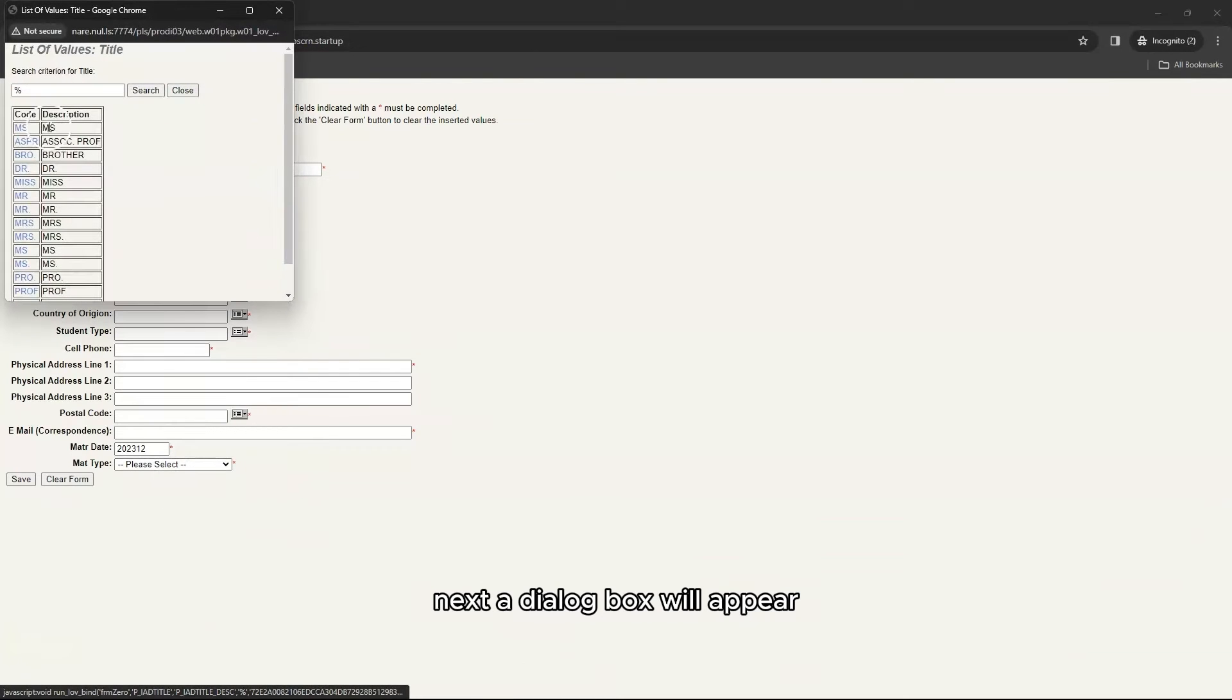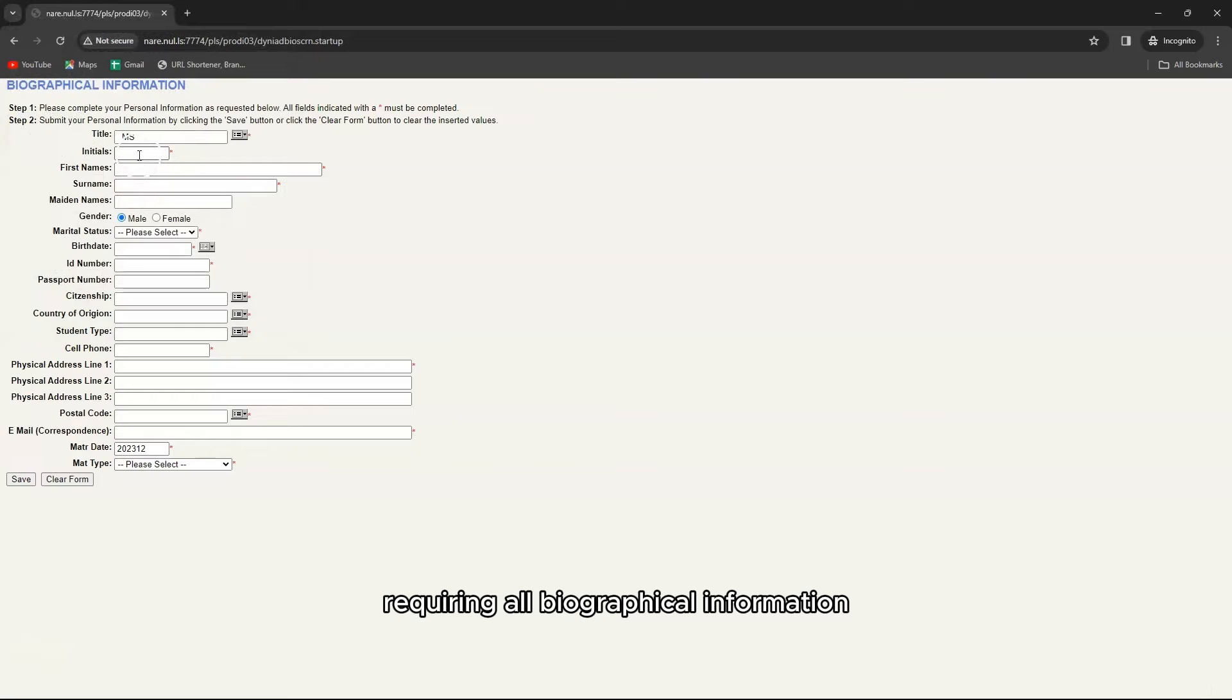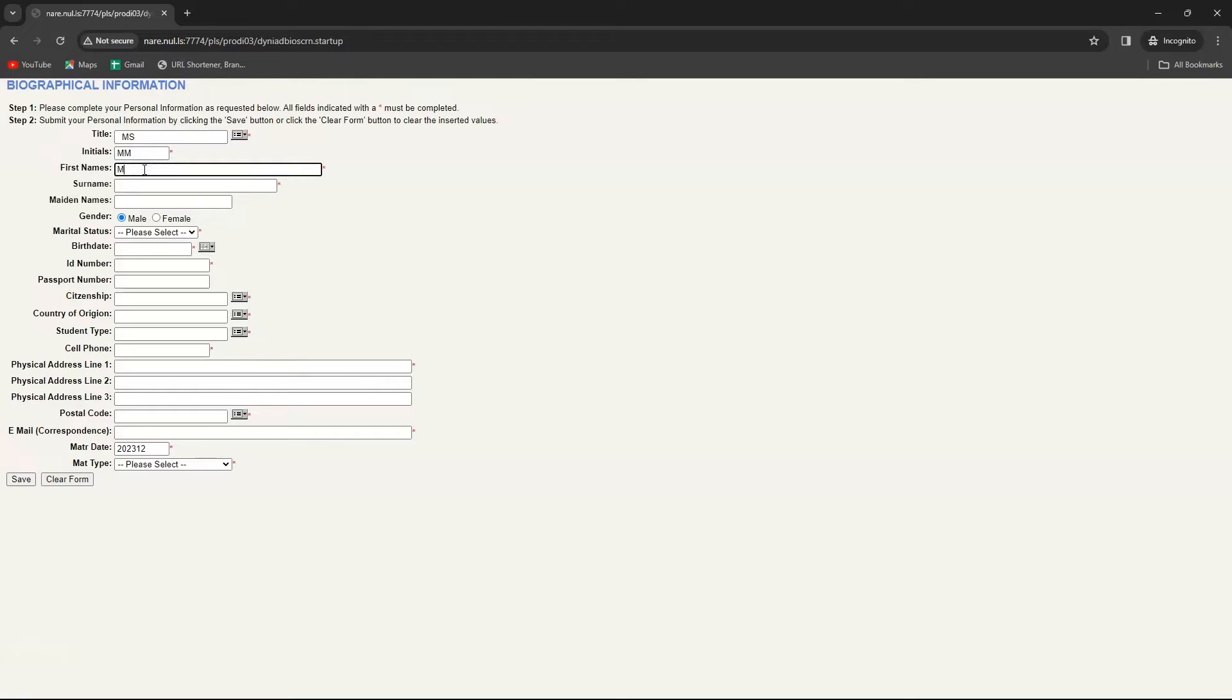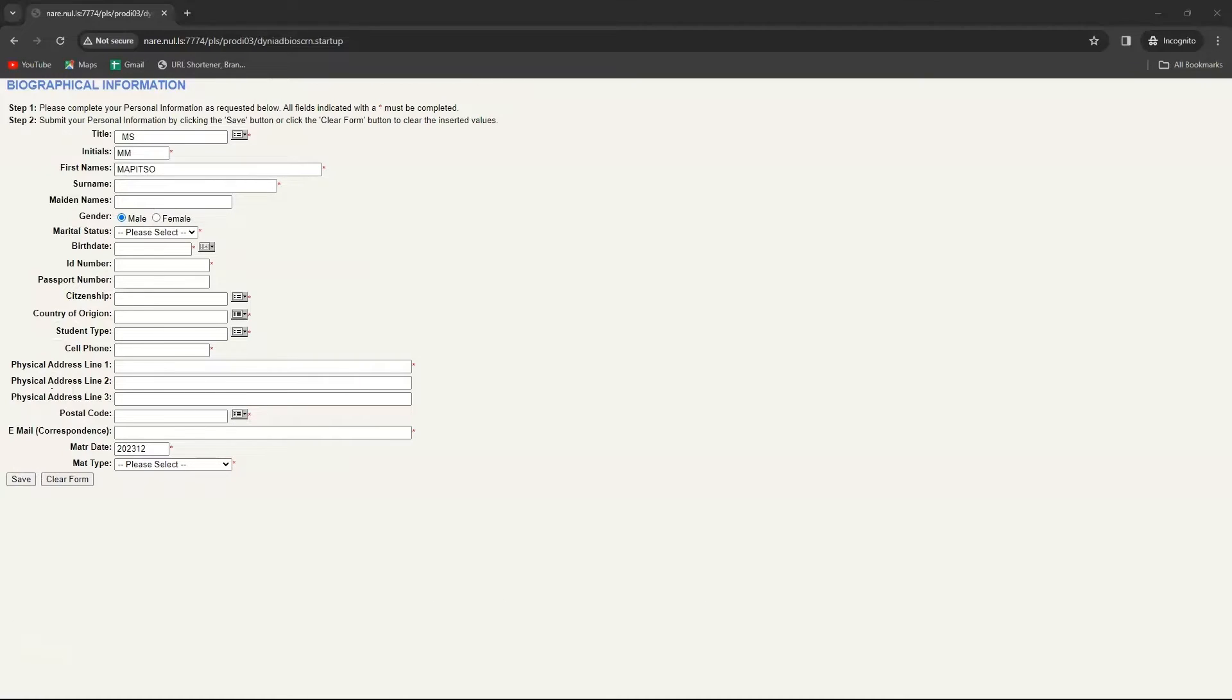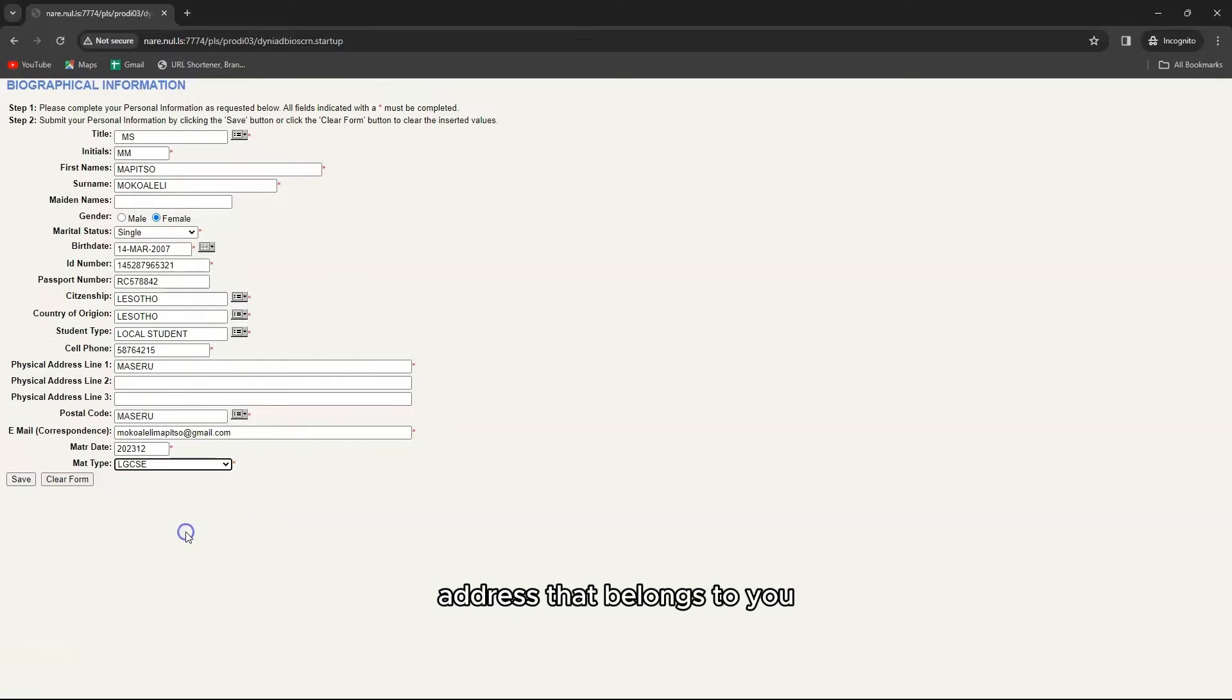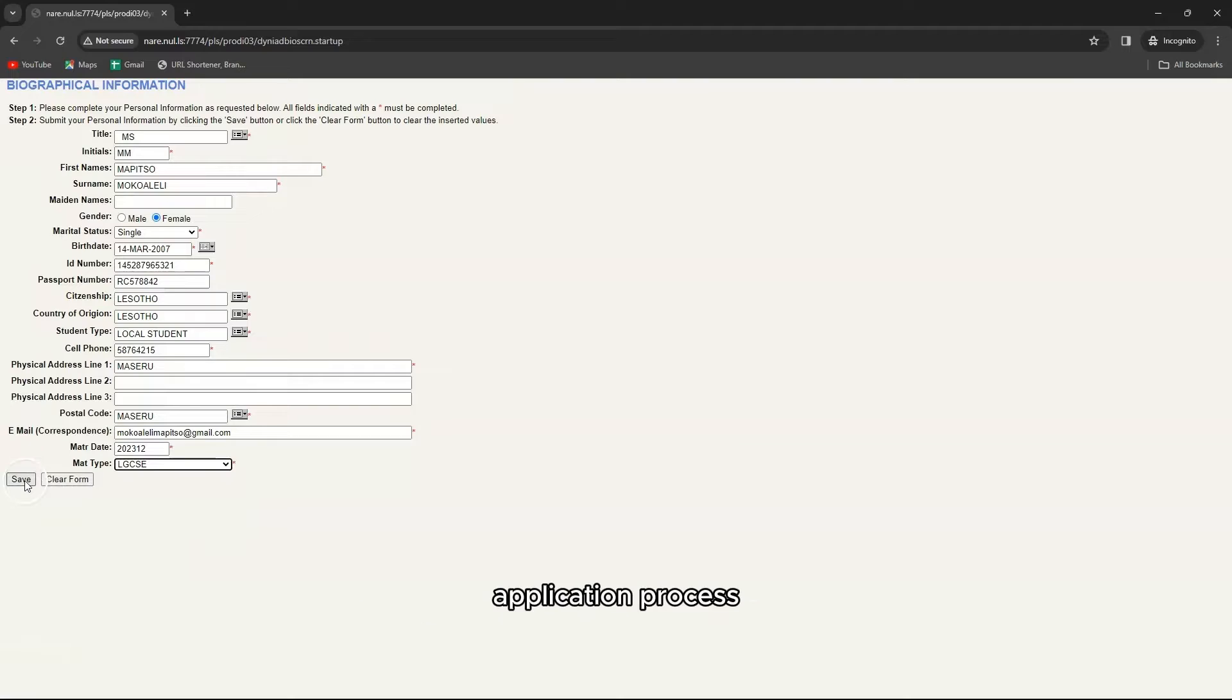Next a dialog box will appear requiring all biographical information. Details with asterisks are compulsory. You can click on the grey boxes at the end of some of the blocks for guidance. Remember you'll also need a valid email address that belongs to you for further communication throughout your application process.